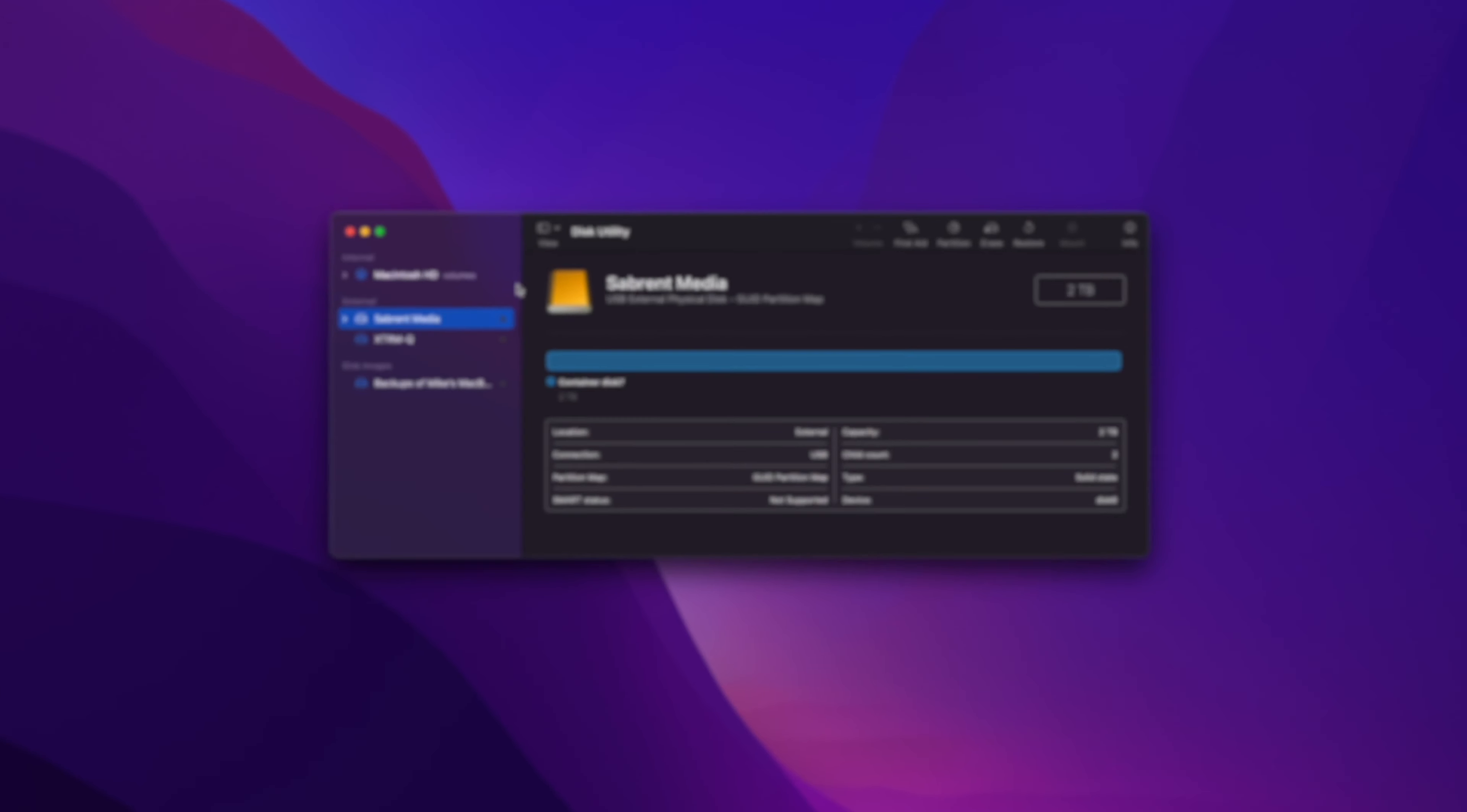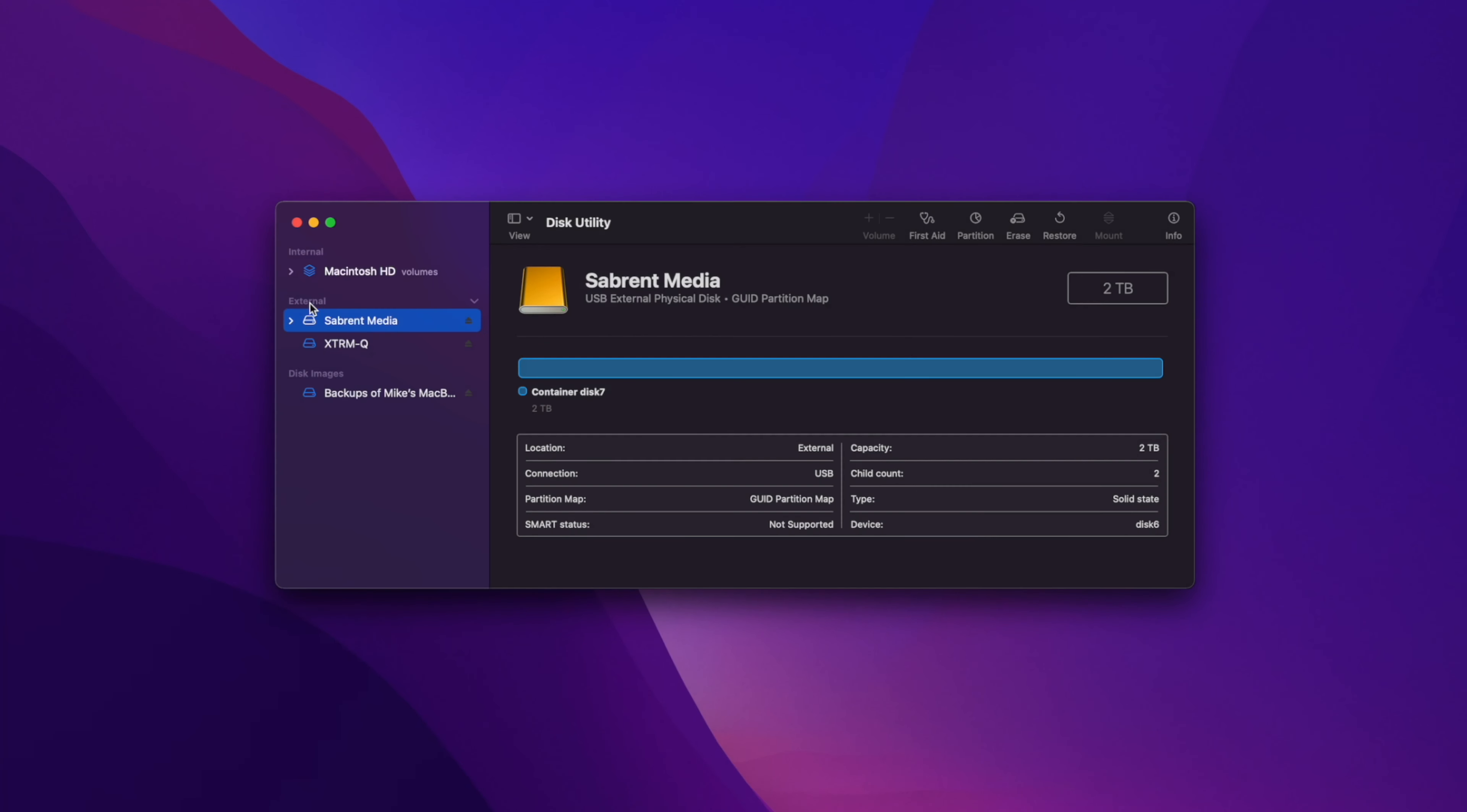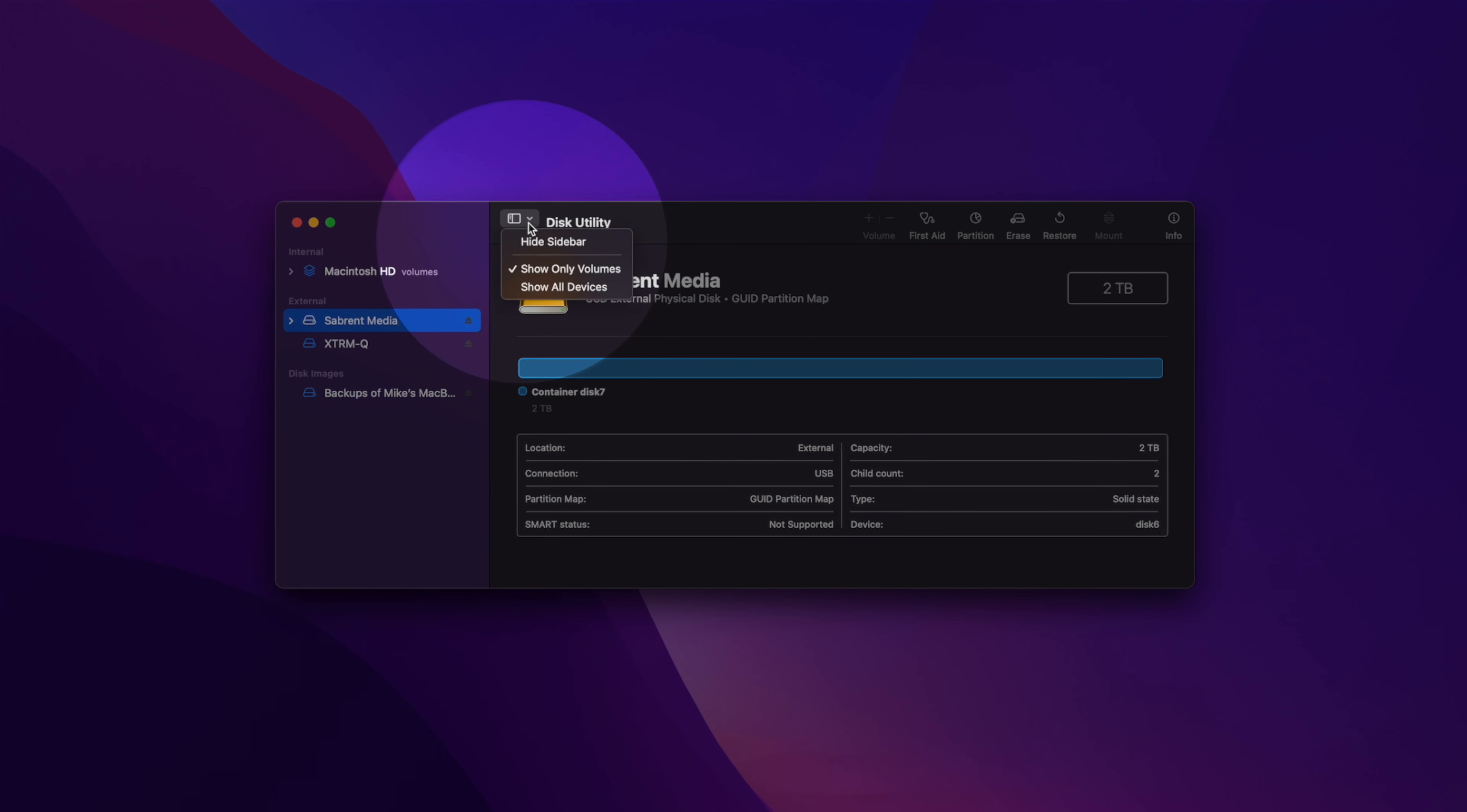A new window will appear with a sidebar that lists all the internal and external drives connected to your Mac. If you don't see the correct options in the sidebar, click View at the top of the screen and select Show All Drives.